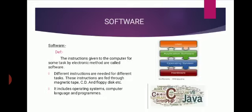What is software? Software is a set of instructions, data, or programs used to operate computers and execute specific tasks.